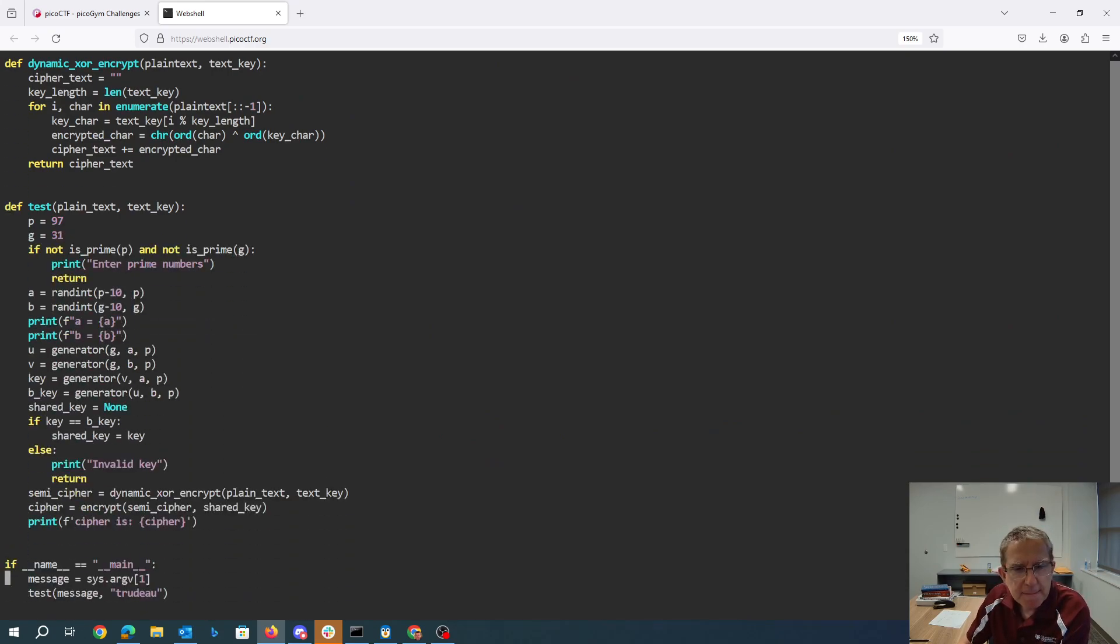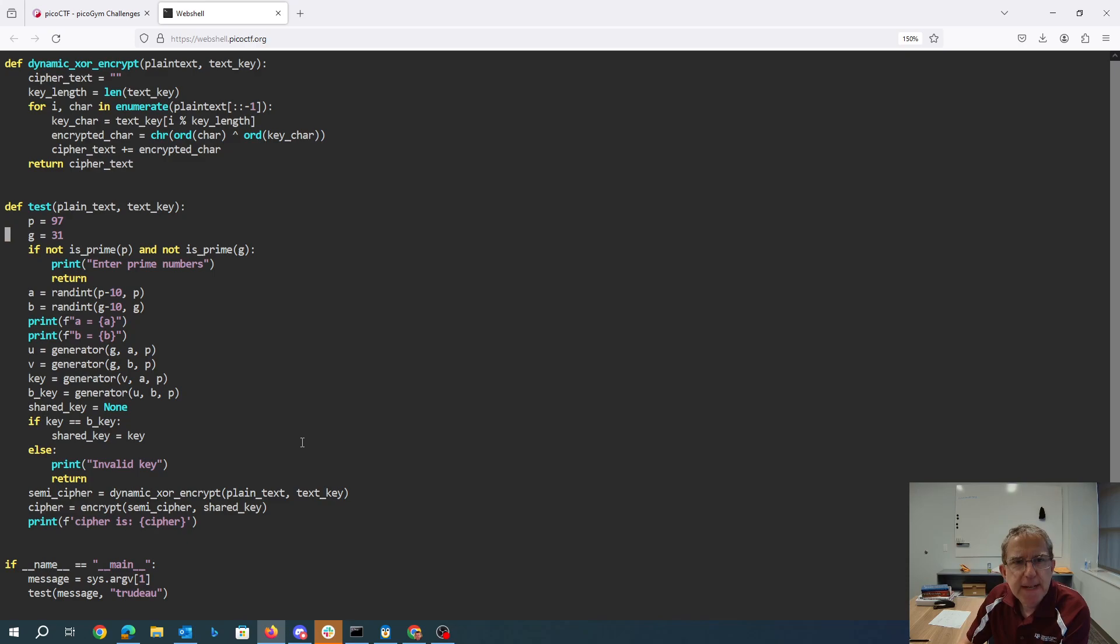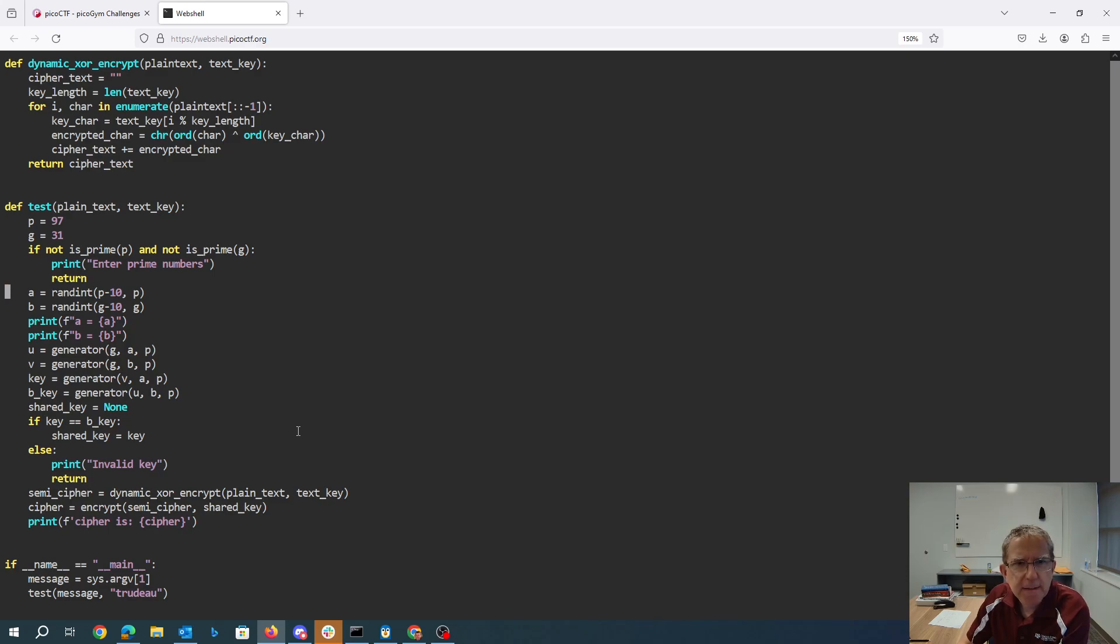We've taken a message and sent it to this test function. Creates P and G, which are prime. Generates random numbers from P minus 10 to P and G minus 10 to G. Prints those out.